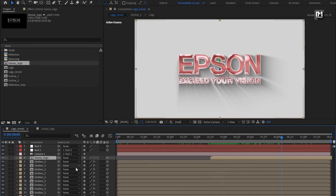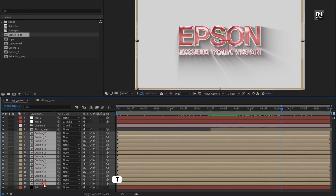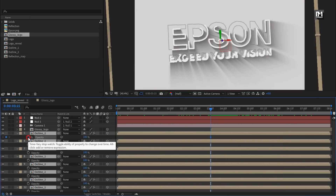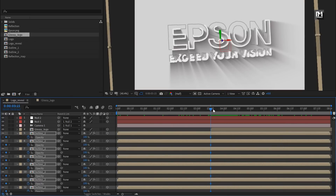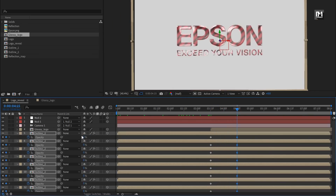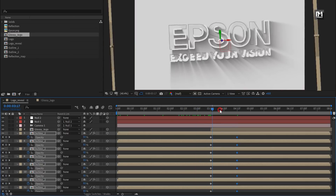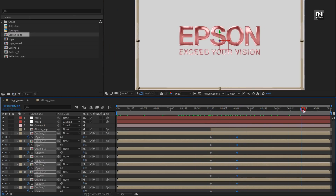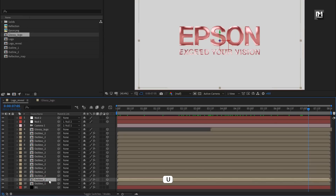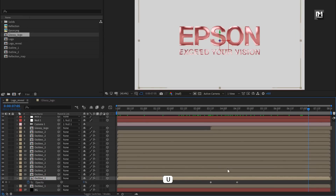Now select all the outline compositions and press T to bring up opacity. At 3 seconds and 15 frames, create a keyframe for opacity. At 4 seconds and 15 frames, change opacity to 0. For this shadow composition, press U to view keyframes and place the opacity keyframes at the end.